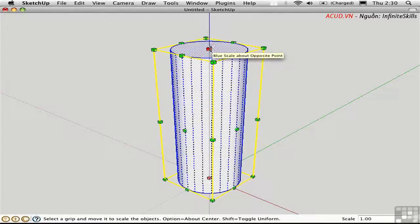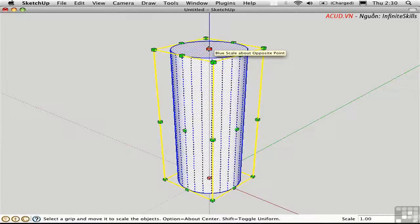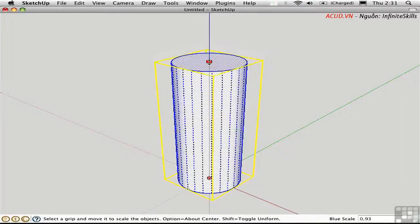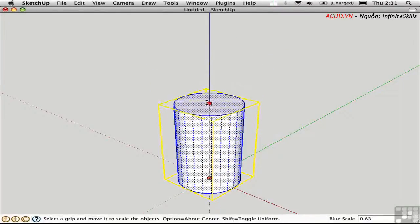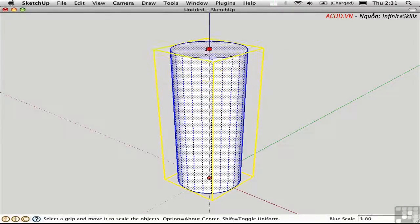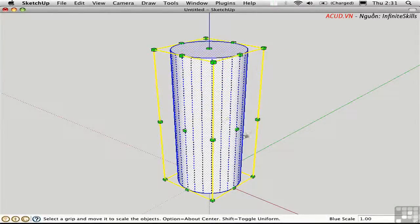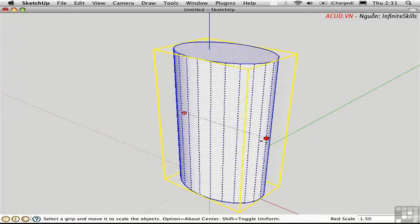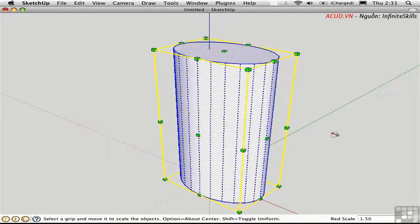If you grab a handle which is in the middle of a face, you can scale in one dimension only. So I can just make the cylinder taller or shorter. If I grab it from this handle, I'll be distorting the form and making it an elliptical cross-section.